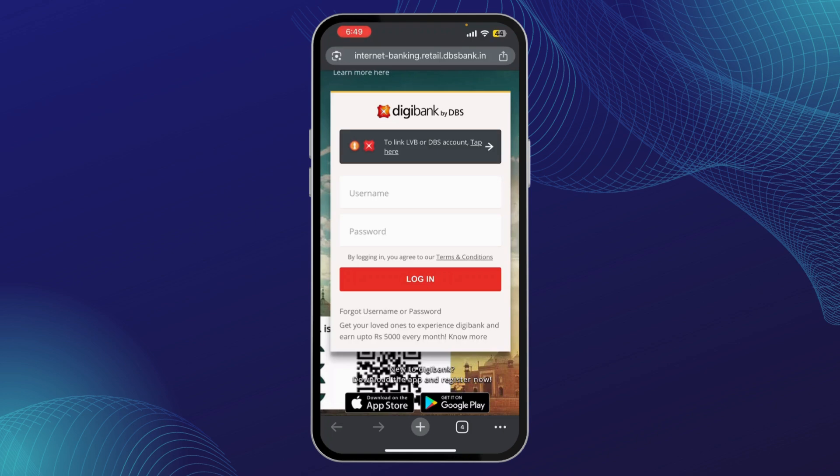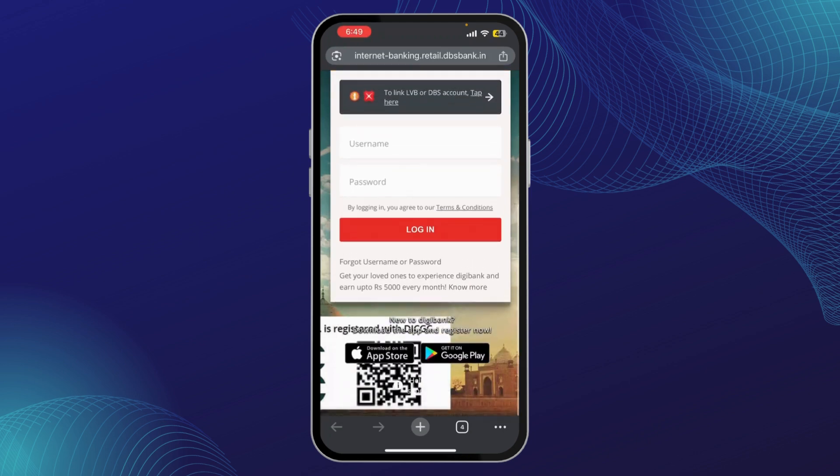If you're having trouble logging in, here are some common solutions. If you forgot your PIN, tap on the Forgot PIN or Password link on the login screen and follow the instructions to reset it. And that's it — that's how you log into your DBS Digibank app and troubleshoot common login issues.